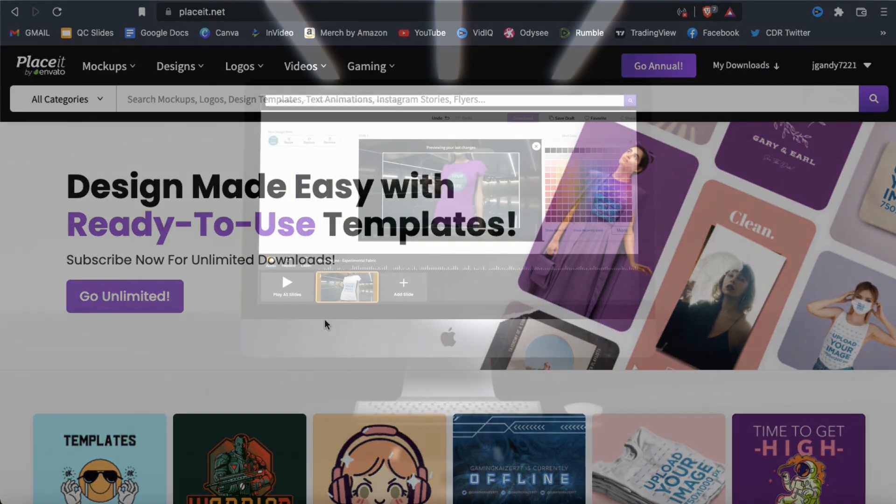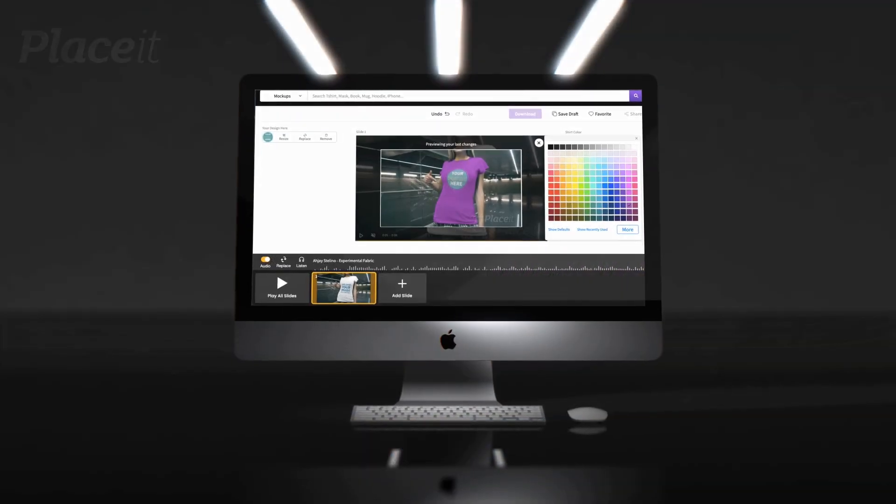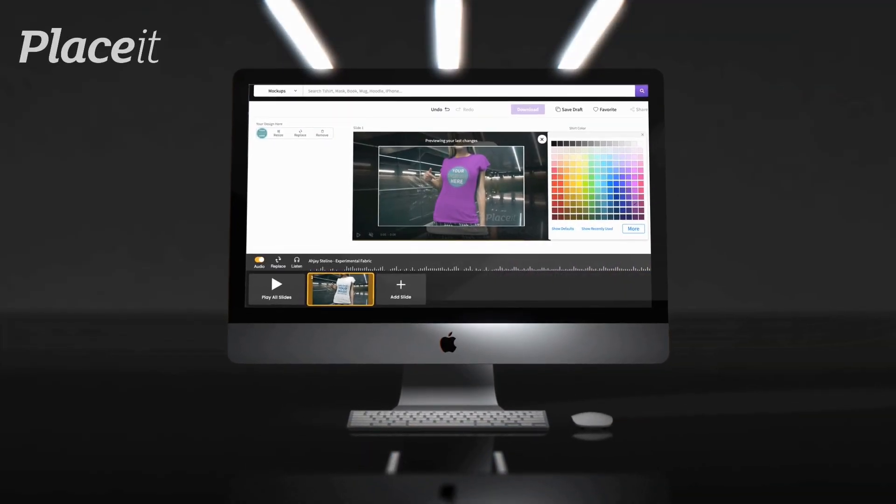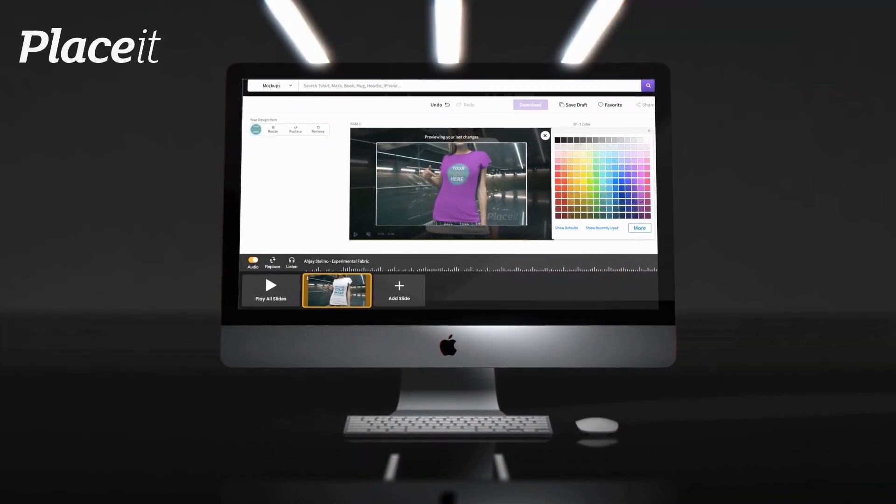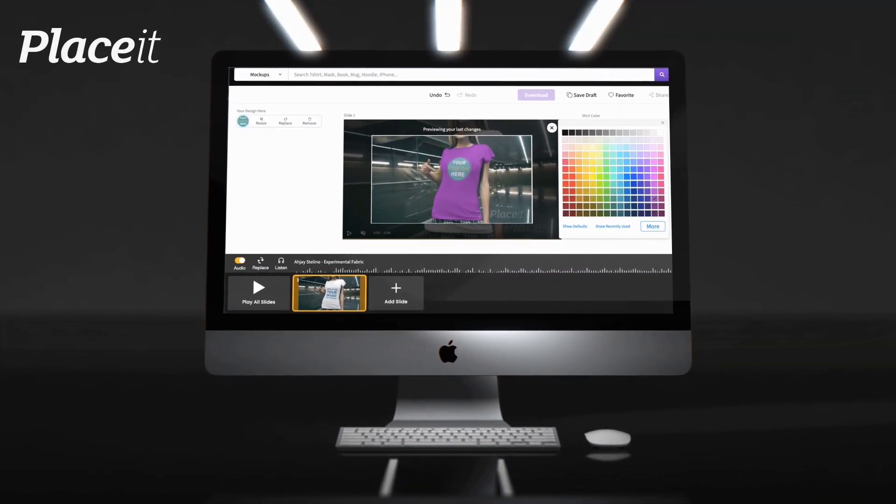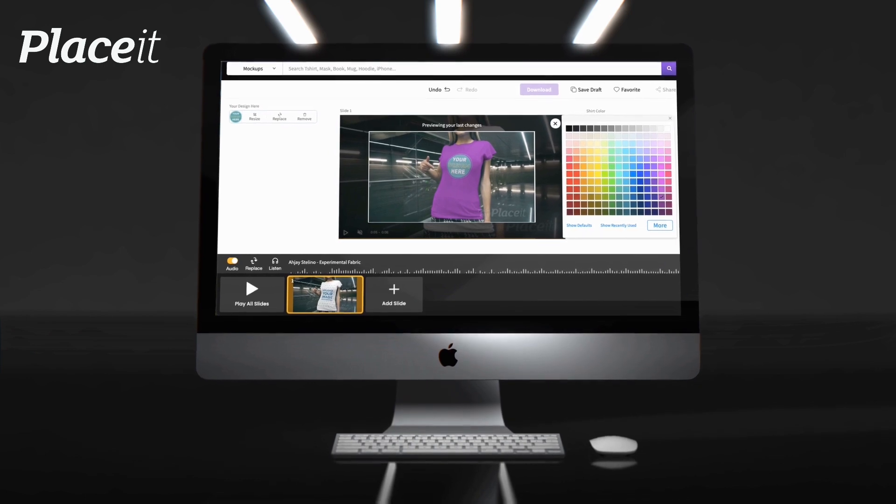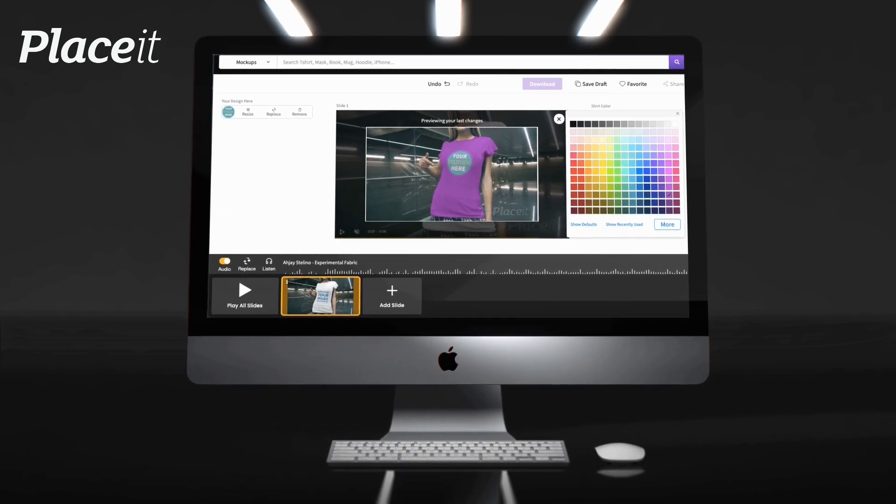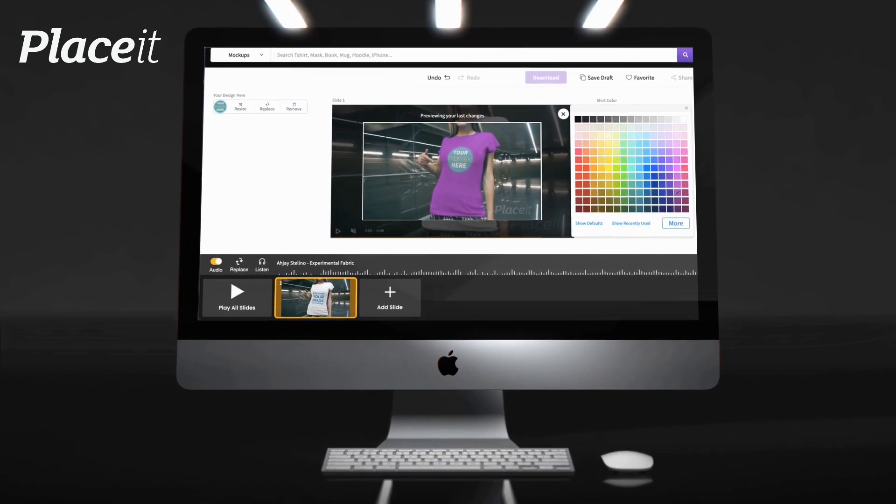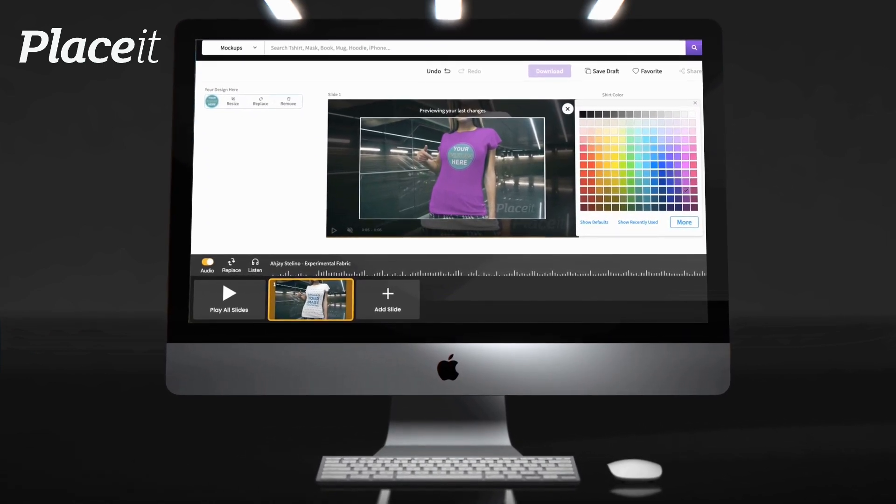In this video, I'll be demonstrating how anyone can easily create video mockups using one of my favorite content creation platforms, Placeit.